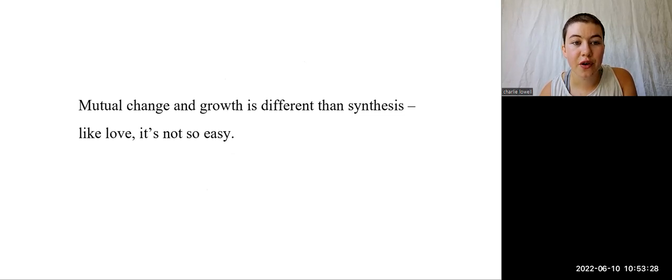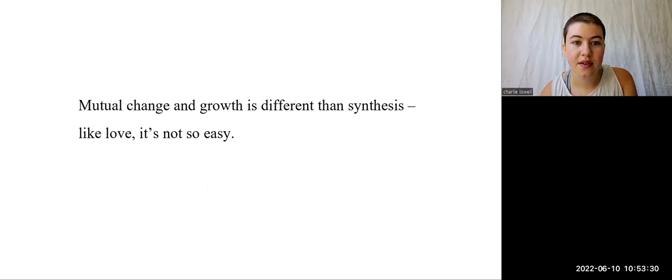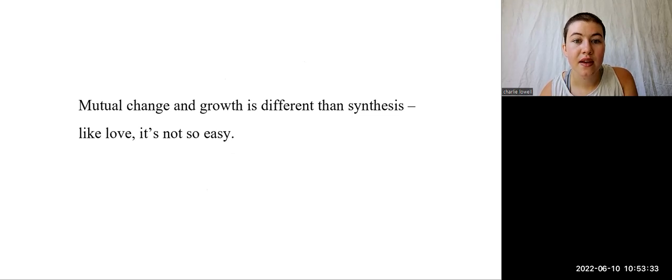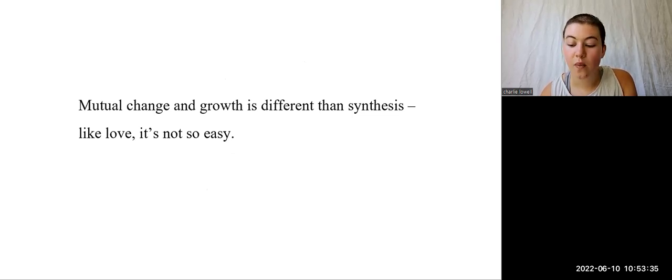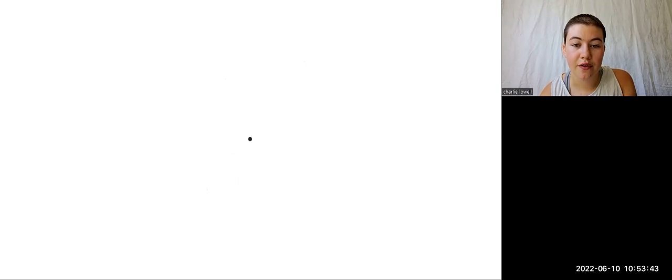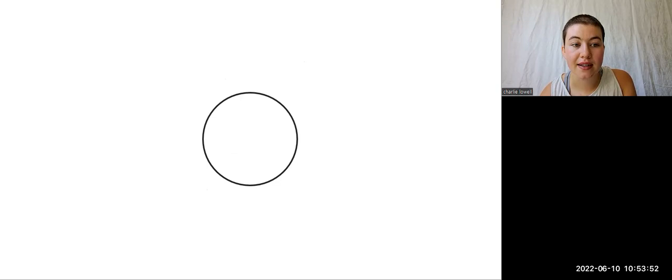Mutual change and growth is different than synthesis. Like love, it's not so easy. Instead, it kind of indicates that one identity may be static until it encounters another. Only then is identity given the opportunity to clarify itself and to make its edges known. And it's along these edges where we find potential and priority and where we actually put those identities into practice. This line of thought disproves solipsism and attests to the vital importance of community.